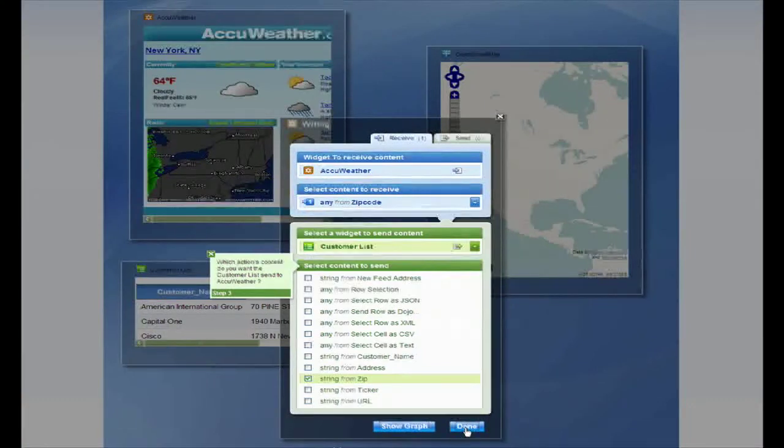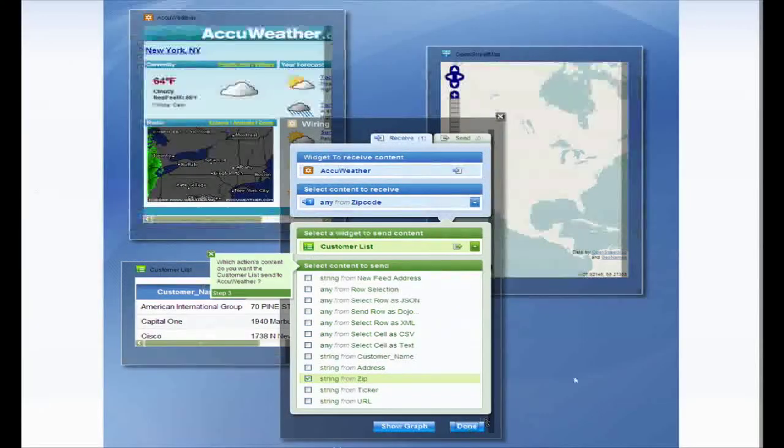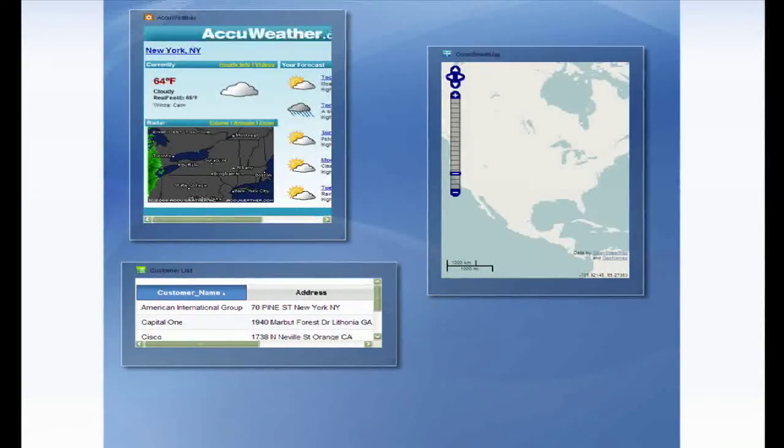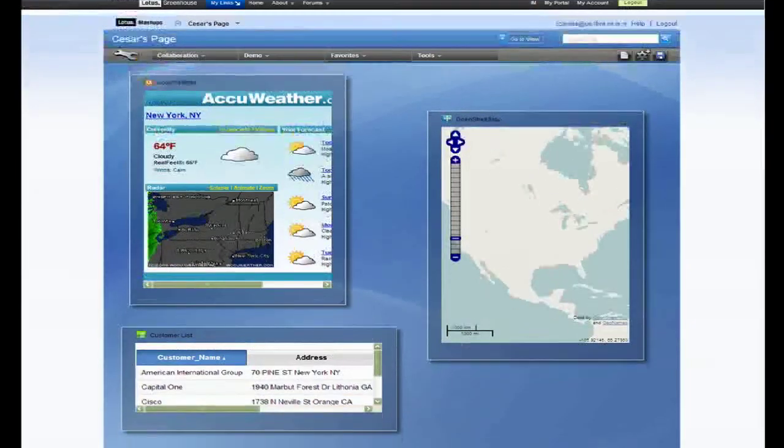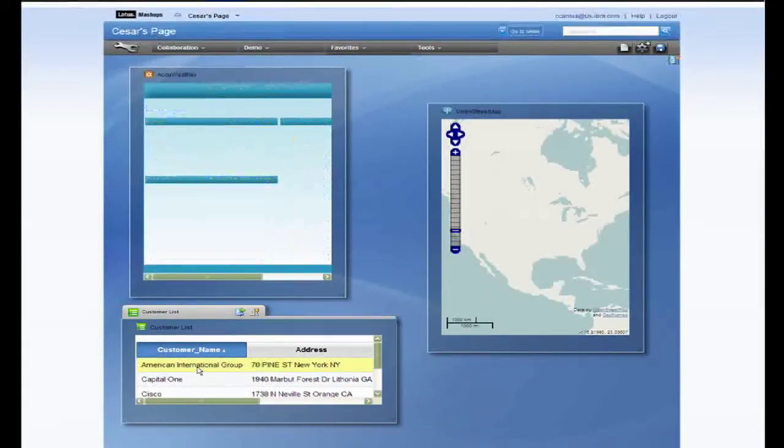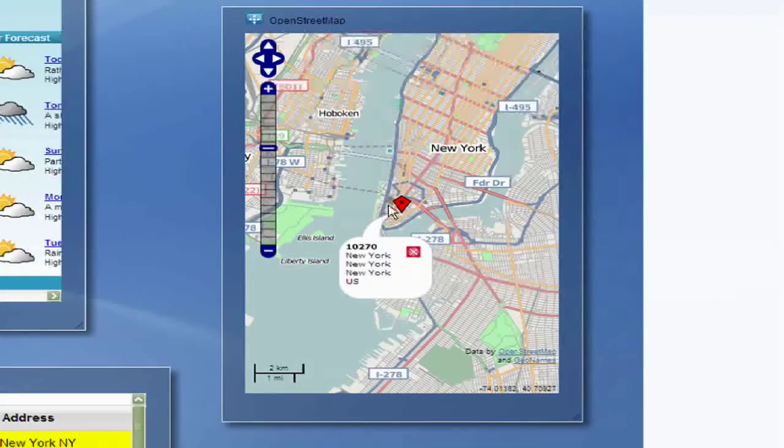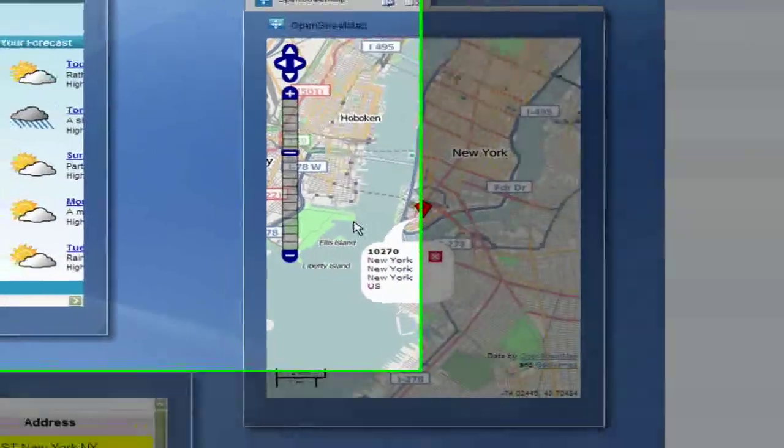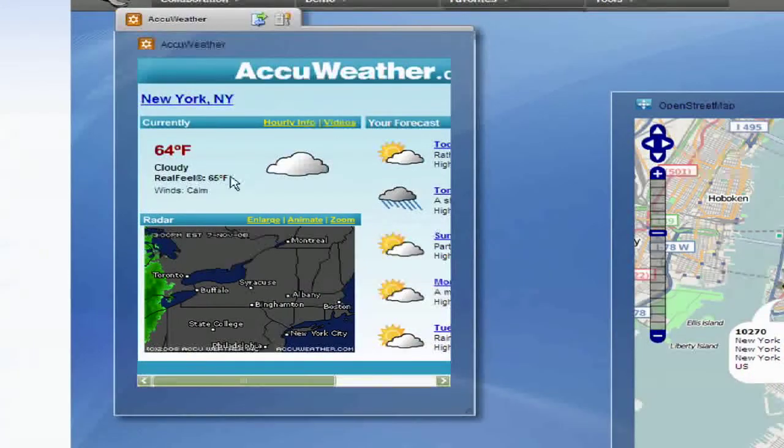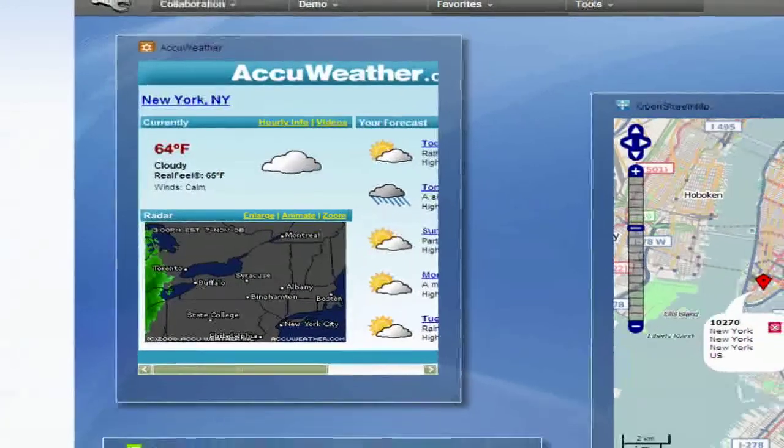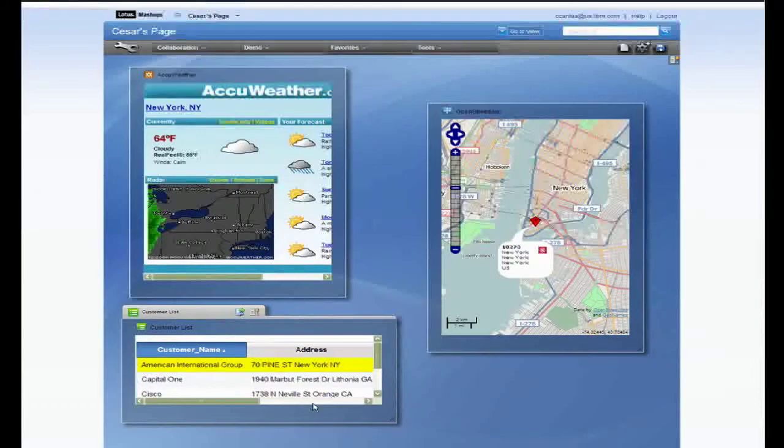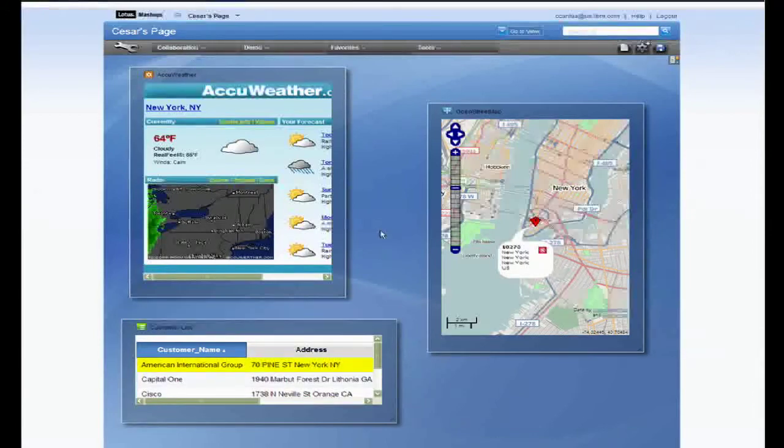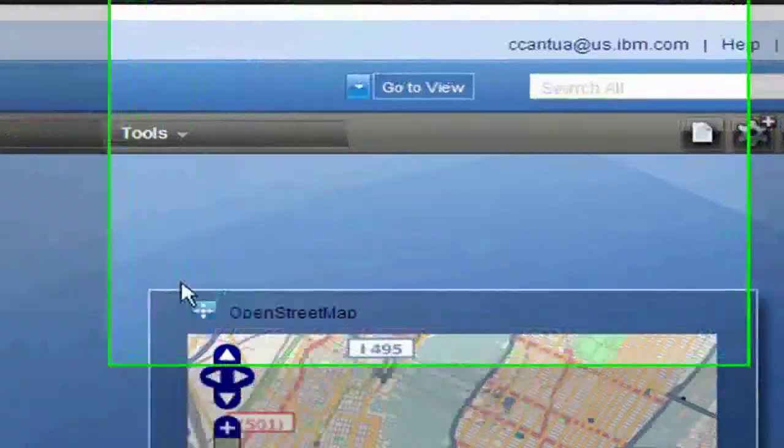Now let's test our widgets. I'll try clicking on AIG. So here's the location and the weather. Now we can click on View mode to see the page itself.